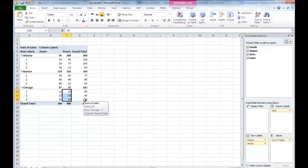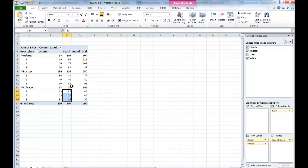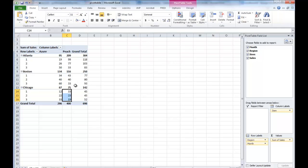And for Peach, the same decreasing trend applies. So this seems to suggest across all markets, these two products are having the divergence in terms of sales trends. By doing this, it really allows us to do the deeper insights analysis that is not possible without PivotTable.